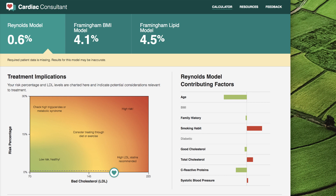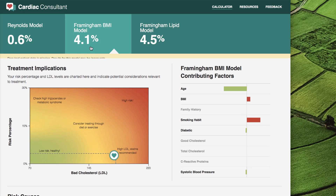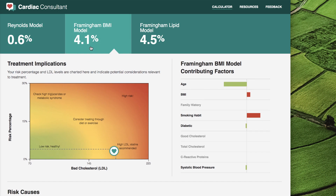C-reactive proteins are still relatively uncommon for patients to have on record. The warning label on the Reynolds model indicates the results may be inaccurate due to missing patient data — we'll resolve this shortly. The Framingham VMI model is available for cases where there is no information about blood chemistry.